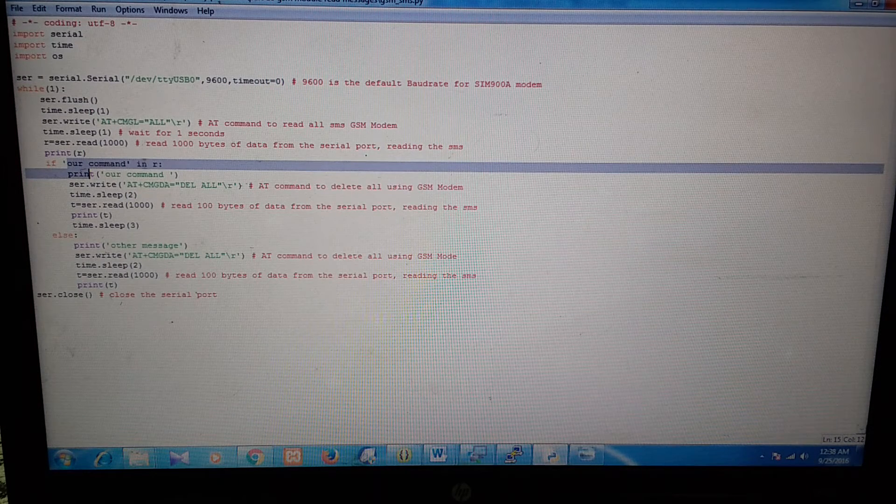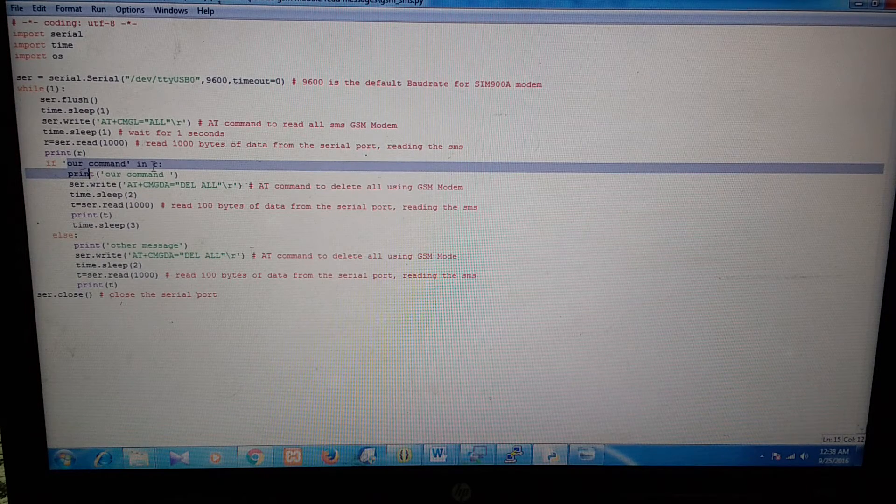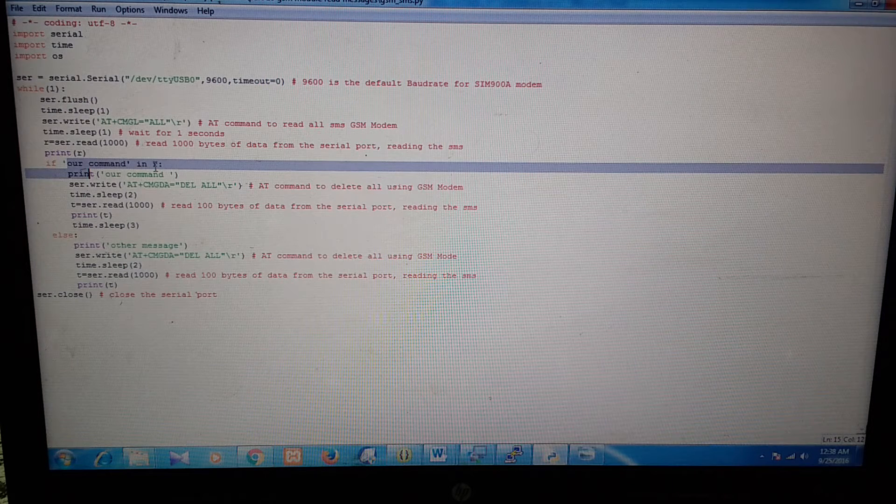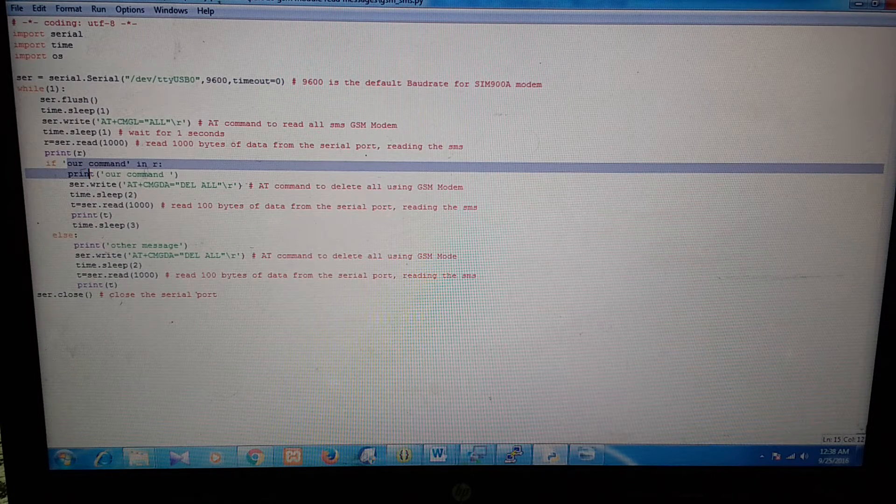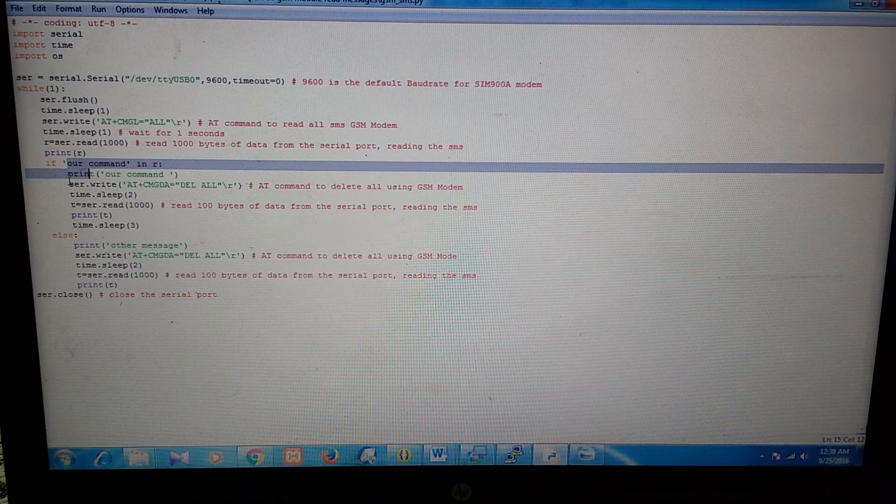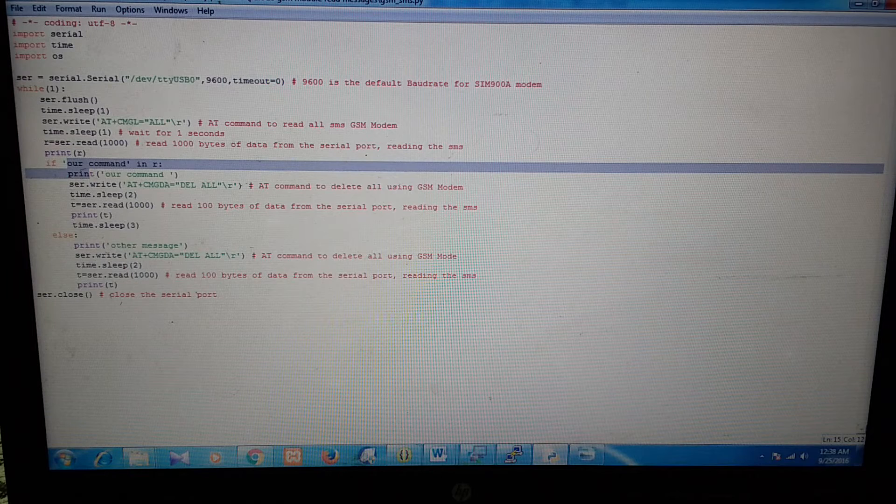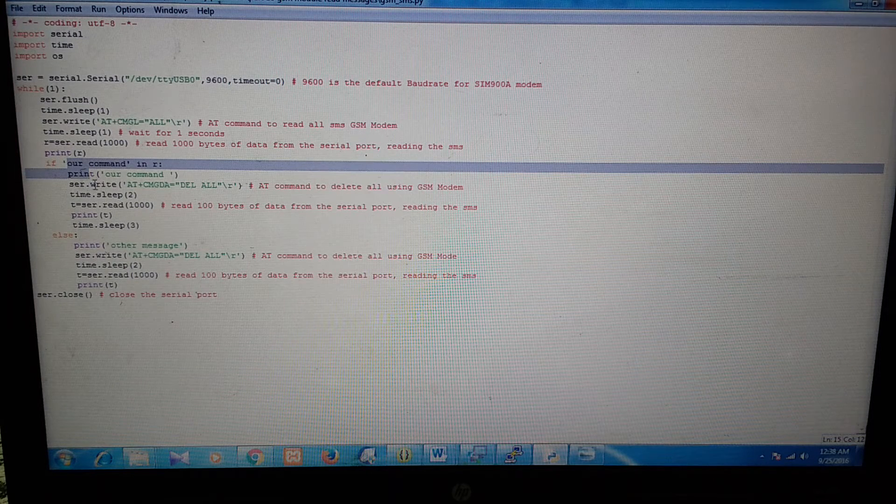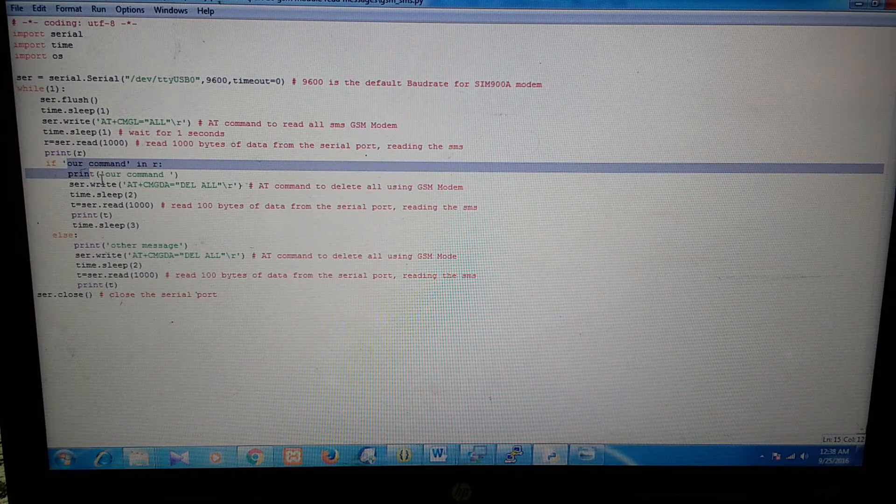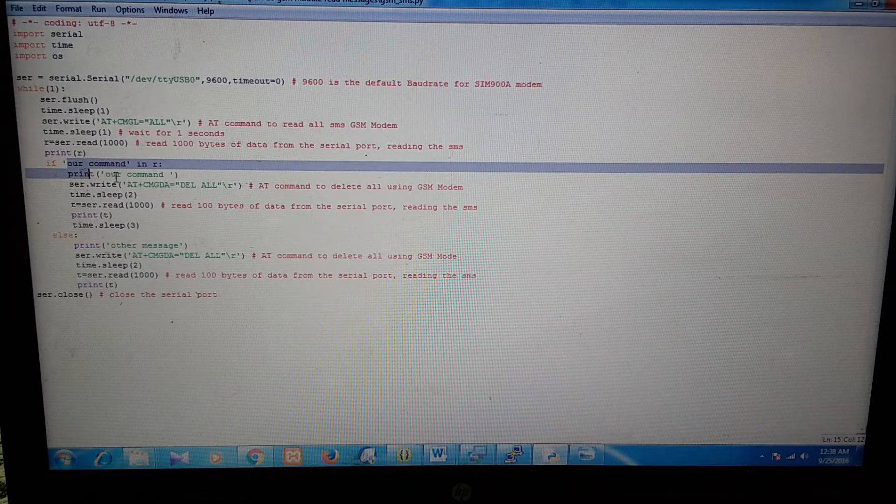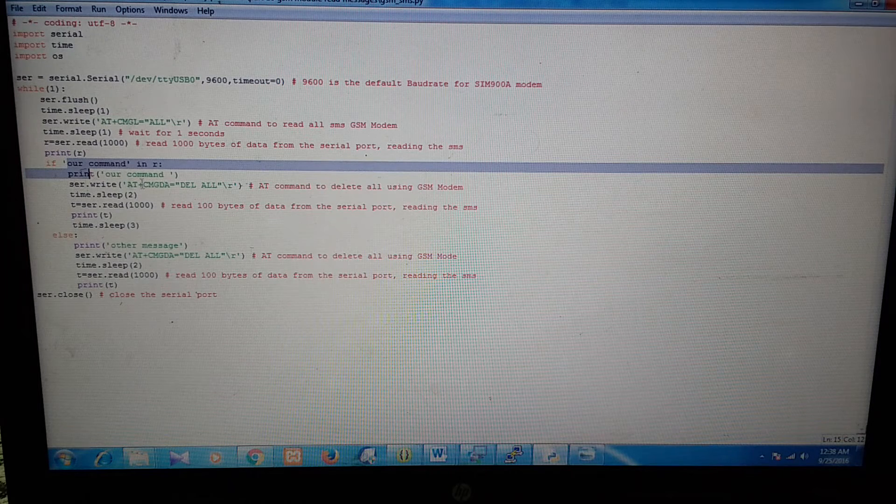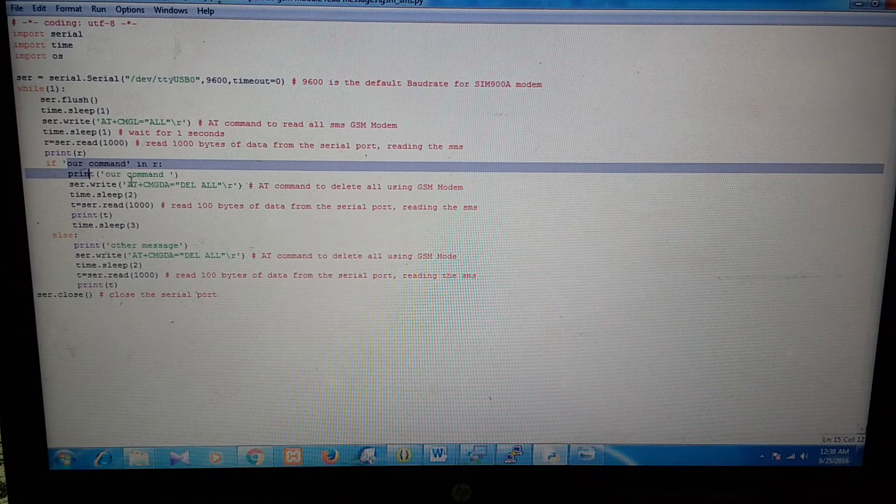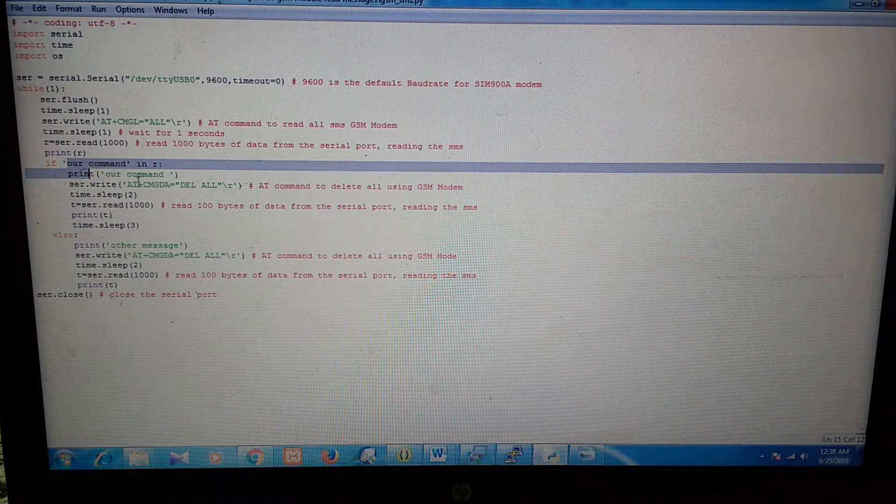if your command is in the message. And if your command is found, then you can perform some specific task in this block. Right now, I have just printed a command text. You can perform some task over here. And after that,